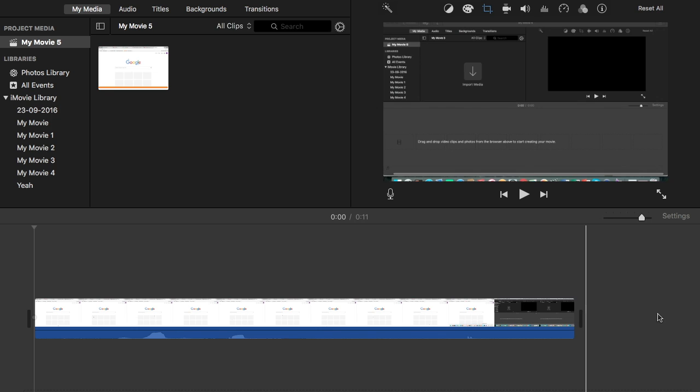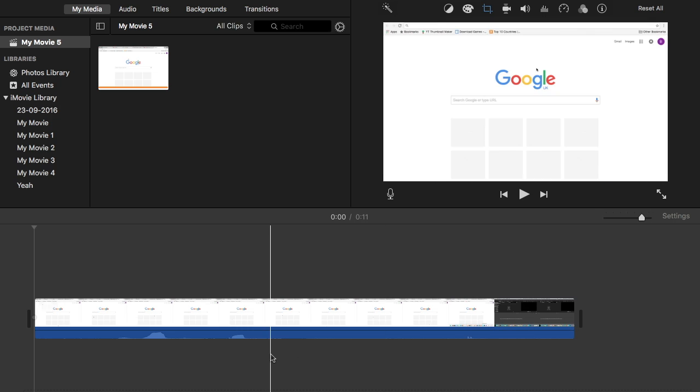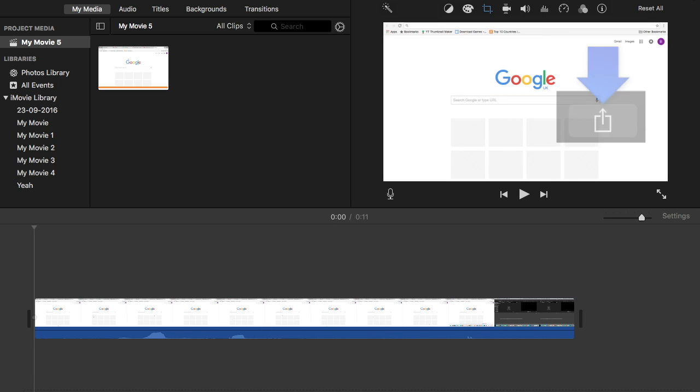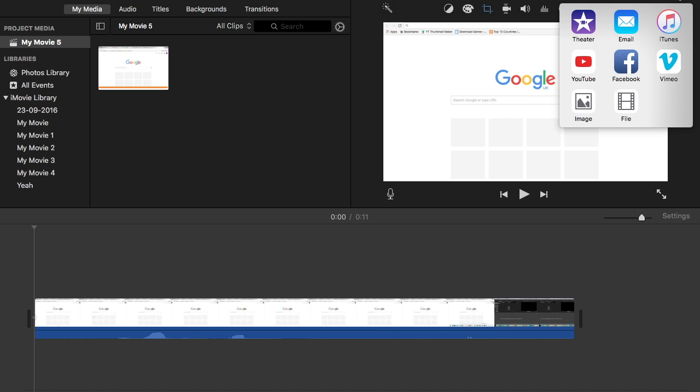So once you've finished, as you can see here I've finished, you're going to click the save button in the top right corner. So this button here, you're going to click that and as you can see it gives you some options.